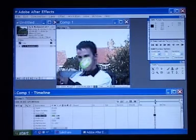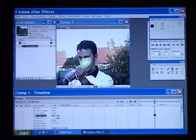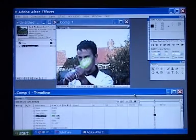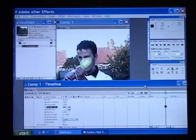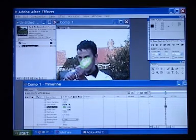Go back to where it starts, and click the stopwatches for Start Point, End Point, Width and Core Width.